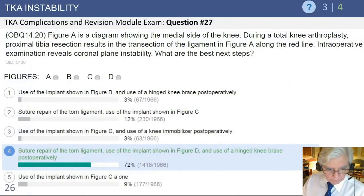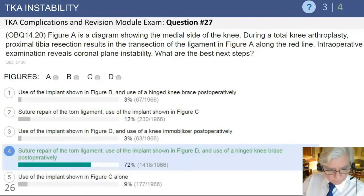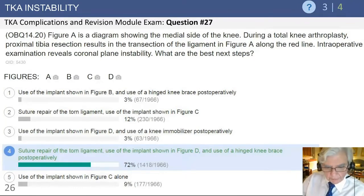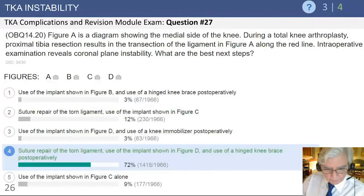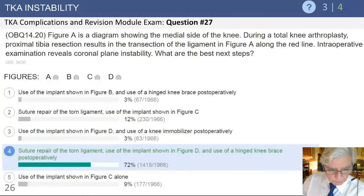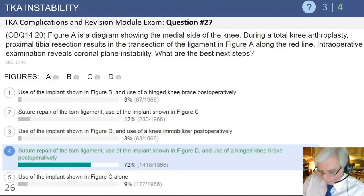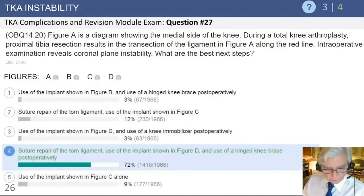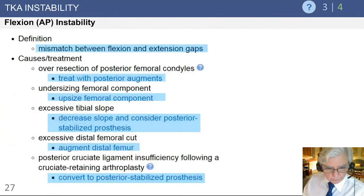In that setting the best approach, as mentioned earlier, is to suture the ligament immediately intraoperatively and then use an implant with intrinsic constraint — such as a hinge device — to back up the repair.